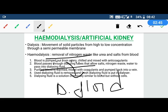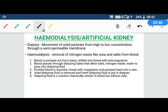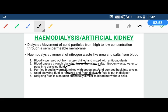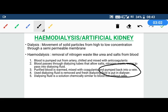The dialyzing fluid flows in the opposite direction to the blood. After the blood is purified, all nitrogen waste and salts have been removed. We warm this purified blood back to body temperature, mix it with coagulants, and pump it into a vein.